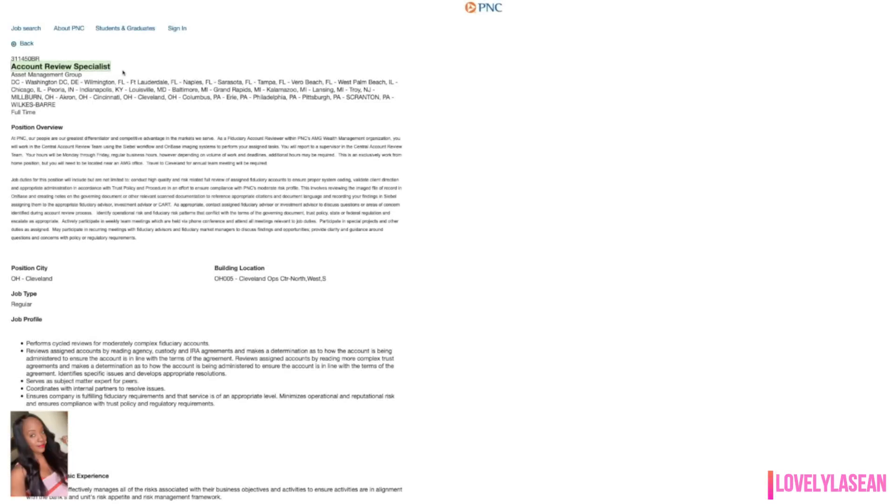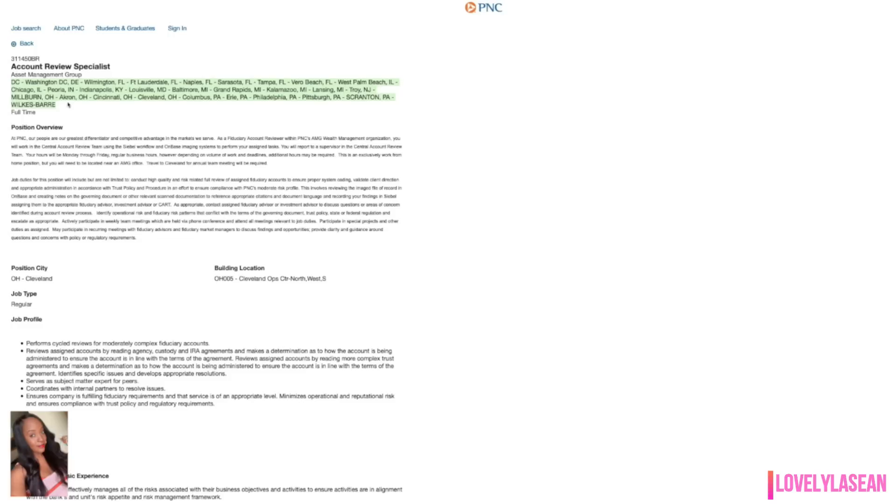Next up PNC Bank is looking for several account review specialists to work from home in several areas. A few of the areas include Washington DC, Wilmington Delaware, Fort Lauderdale Florida. They have several areas in Pennsylvania, Michigan and also Illinois. You can check those out right there on the screen or you can also check them out when you click the link in the description bar.